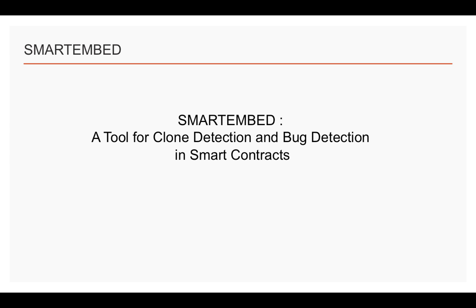Based on similarity checking and code embeddings, Smart Embed is targeting two tasks: clone detection and bug detection.